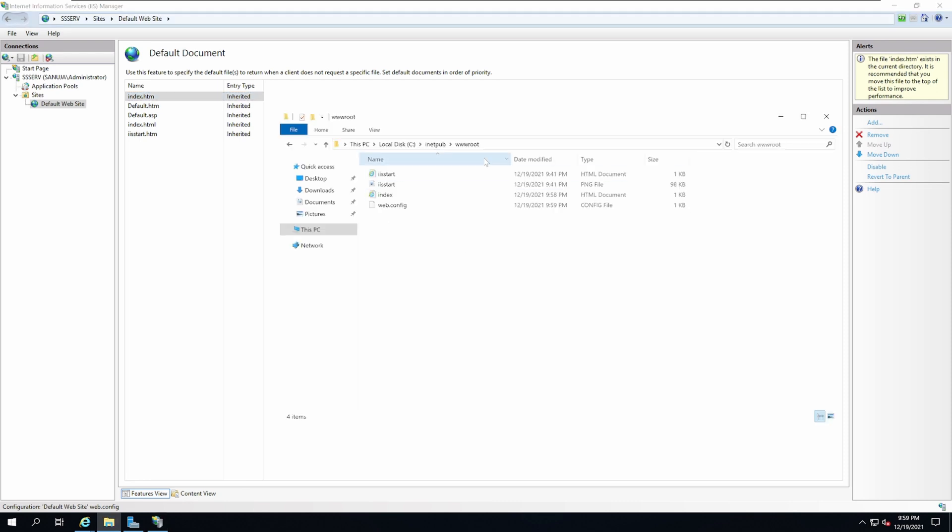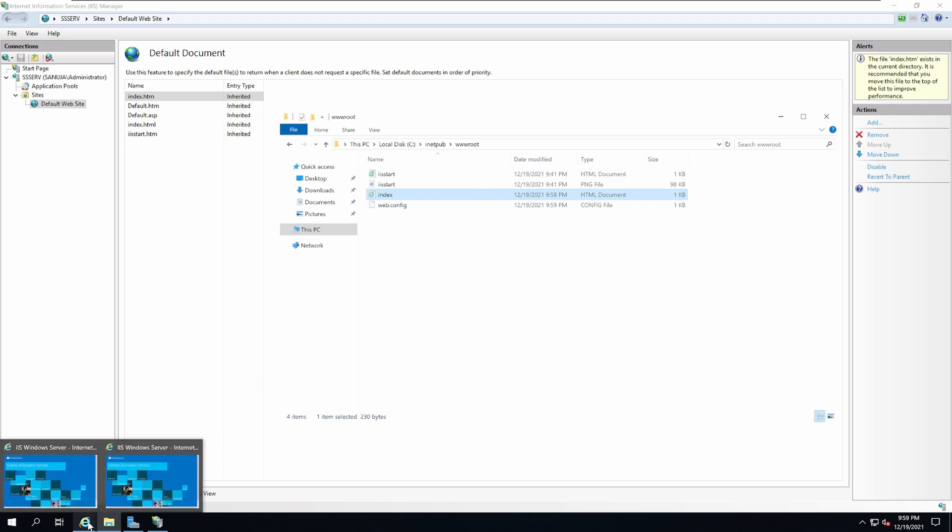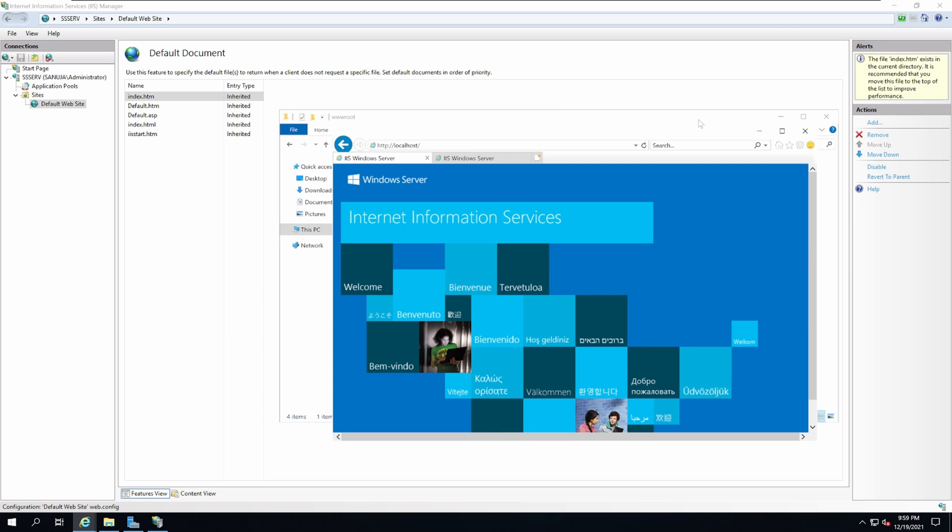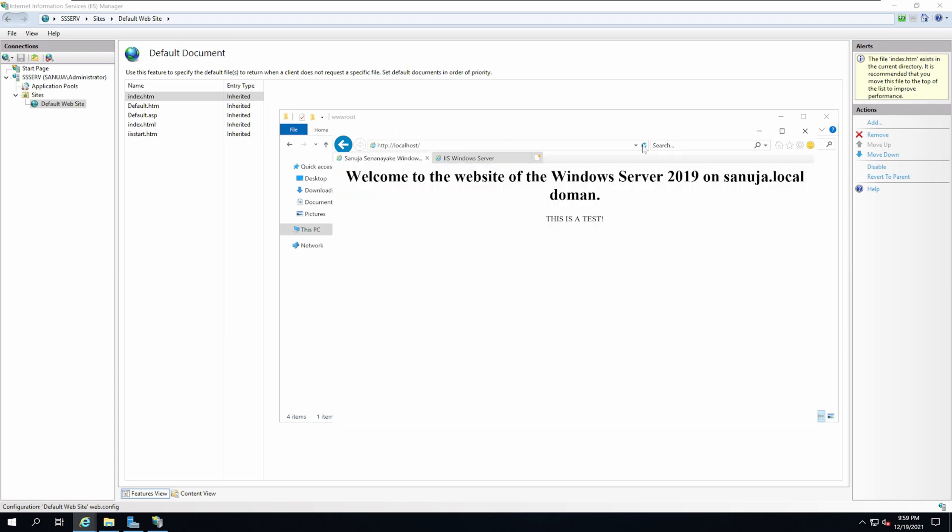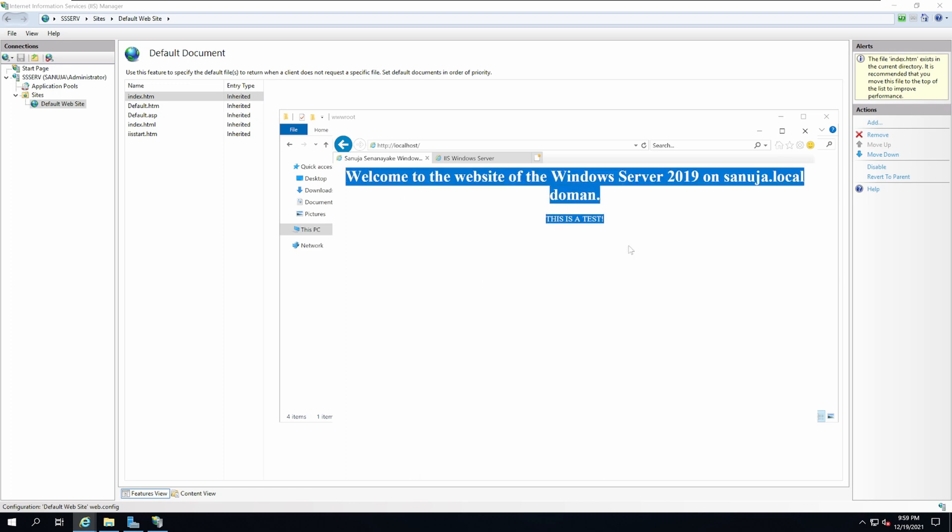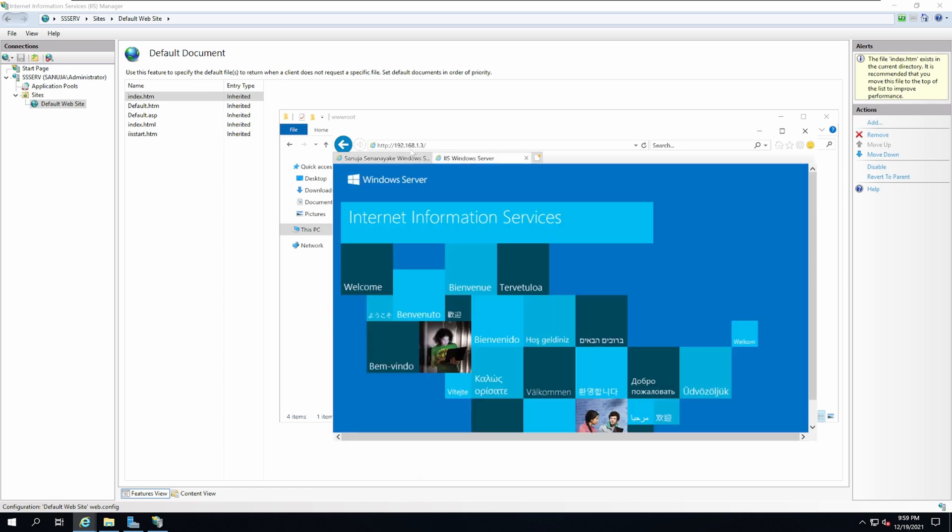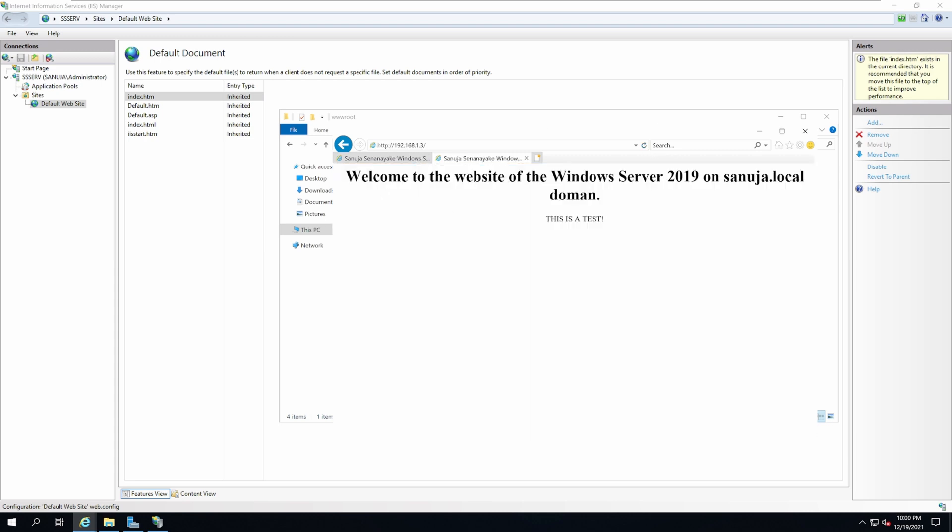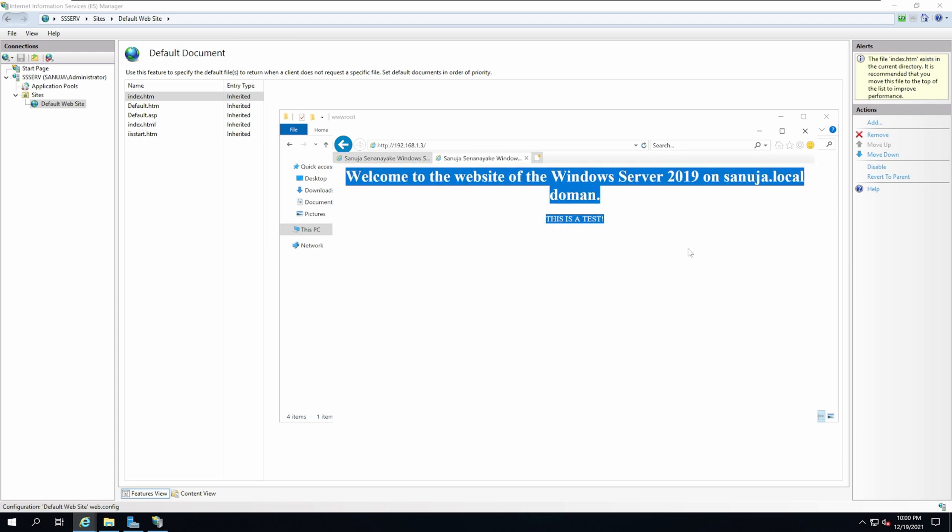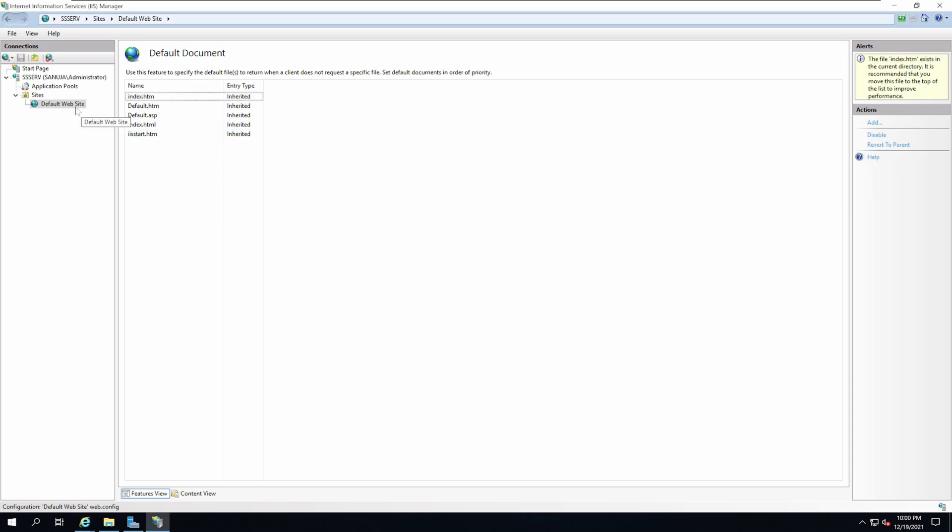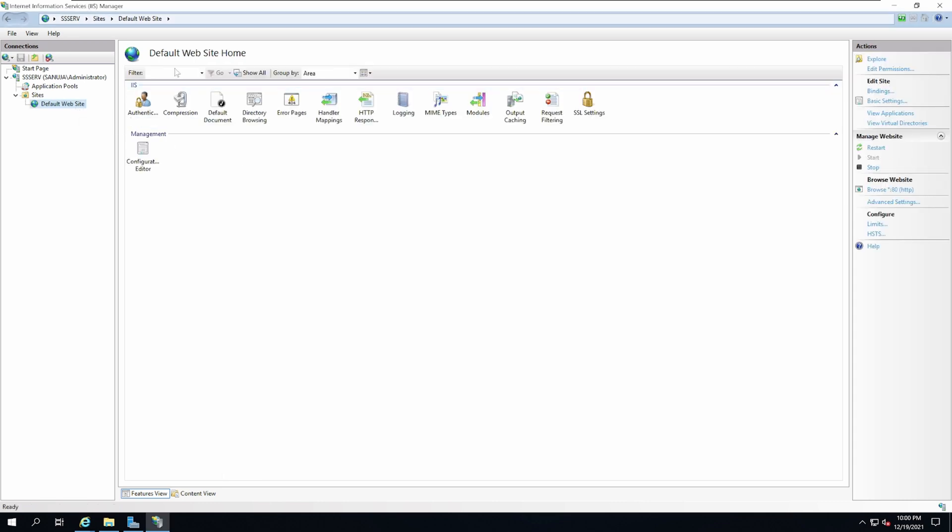In this inetpub wwwroot folder, the index page is the one that we want to load when somebody goes into our website. Now go back to Internet Explorer and reload this page. There you go, we have the main website. If you go to the IP address of the server and reload, it should load the same page as well. This is a basic web page that is running HTML through HTTP and being delivered using your new Windows server.